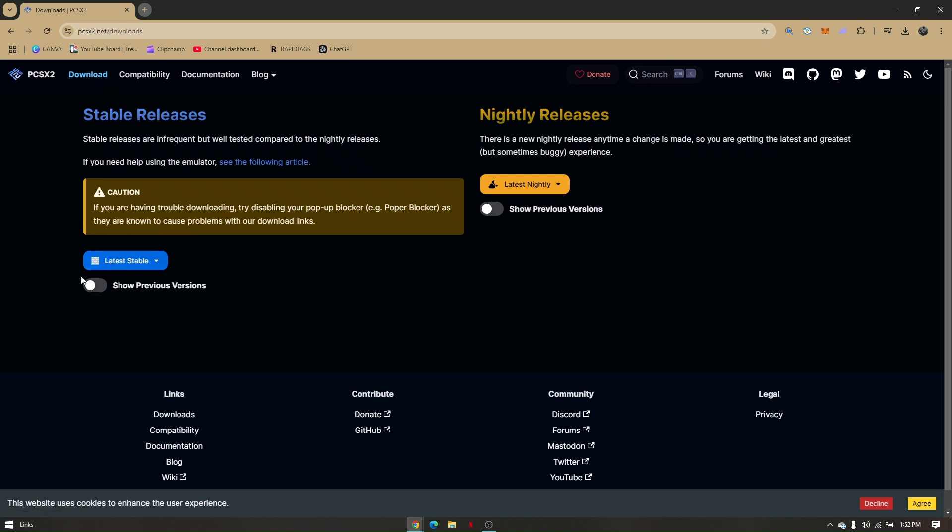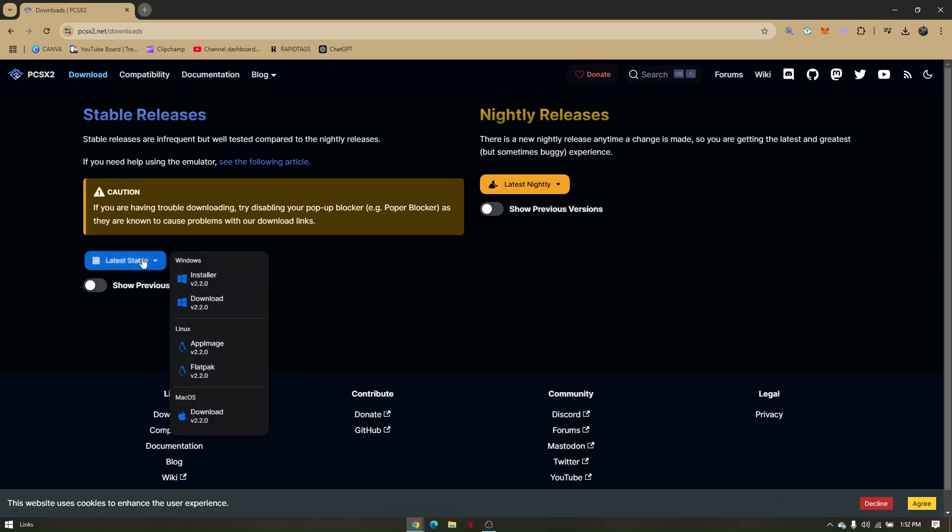You're going to have to change this blue link. If you want to download only the installer, click on the first link. But if you would like to download the whole installer, go to the second one.